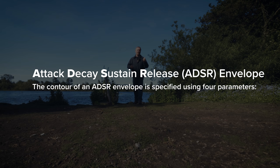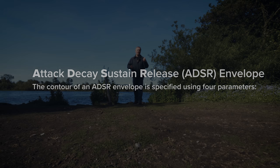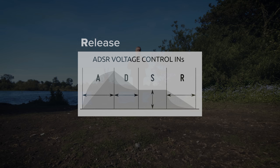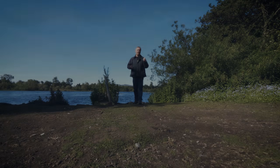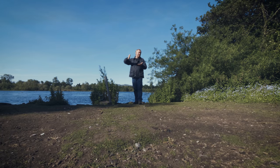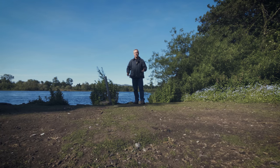The contour of an ADSR envelope is specified using four parameters. Attack time is the time taken for the initial run-up of level from nil to peak, beginning when the key is first pressed. Decay time is the time taken for the subsequent run-down from the attack level to the designated sustain level. Sustain level is the level during the main sequence of the sound's duration until the key is released. Release time is the time taken for the level to decay from the sustain level to zero after the key is released. Attack, Decay, Sustain, Release — for amplitude, so level — and this basically shapes the sound with volume, making it more musical.